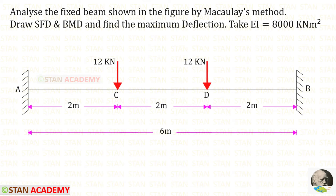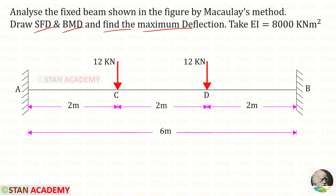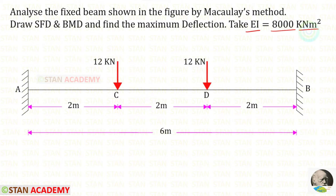Hello everyone. Today we are going to analyze this fixed beam using Macaulay's method. We have to draw the shear force diagram and the bending moment diagram. Also we have to find the maximum deflection. EI is given as 8000 kilonewton meter squared.